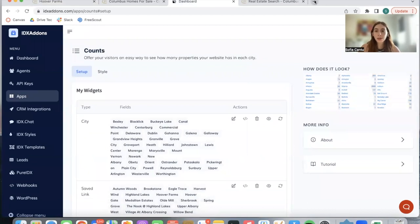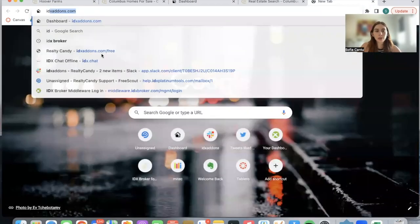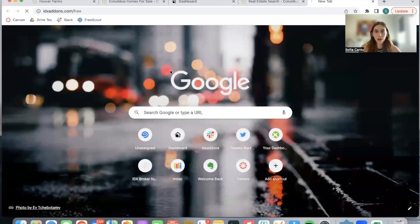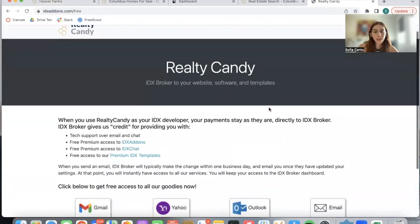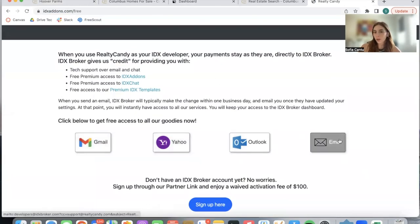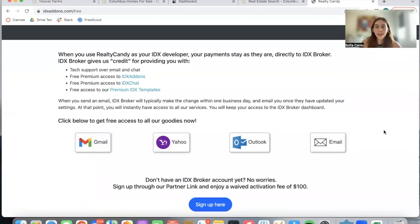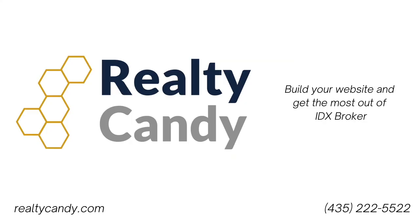If you're not a Realty County client, make sure to go to idxaddles.com/free and switch over by sending an email to IDX Broker. If you don't have an account, don't worry, we have an affiliate link for you to waive the $100 activation fee.